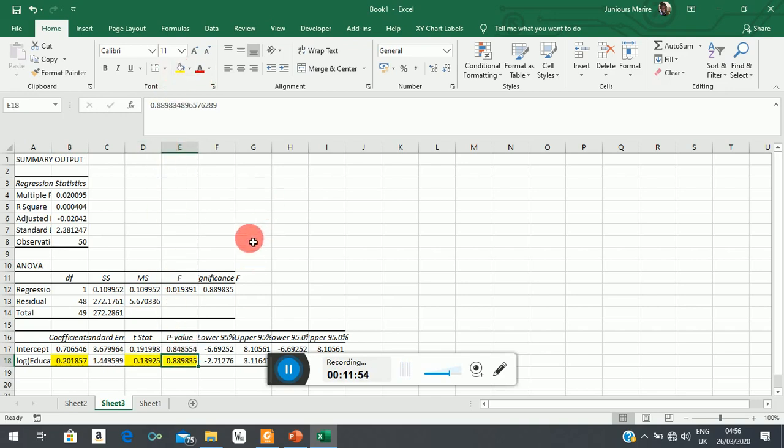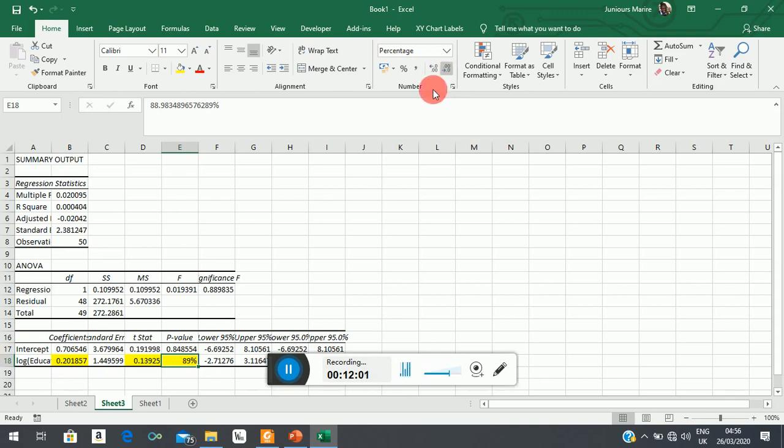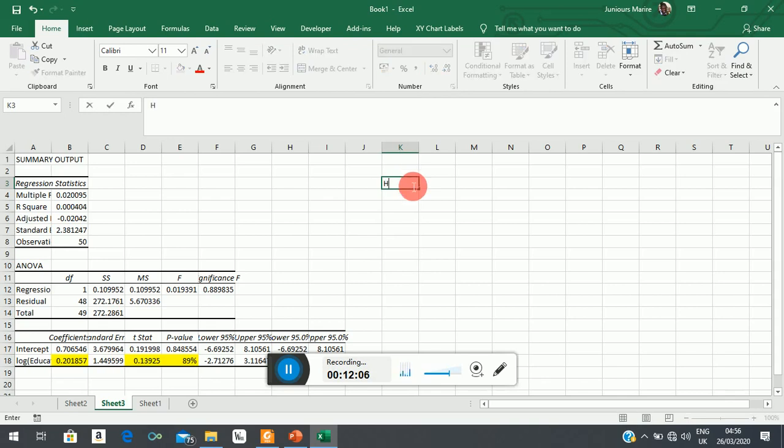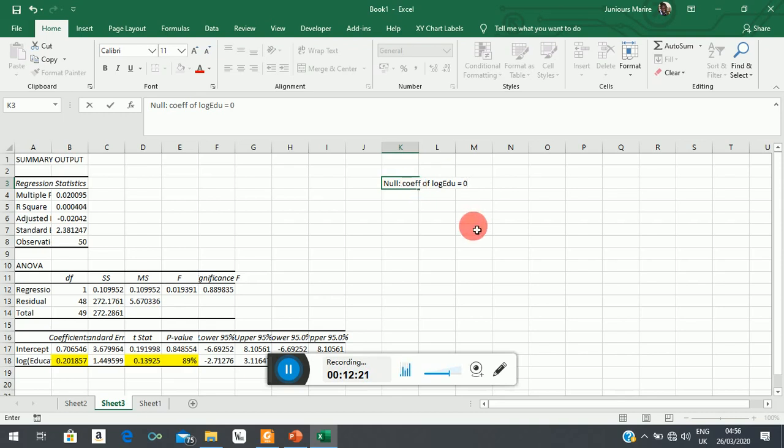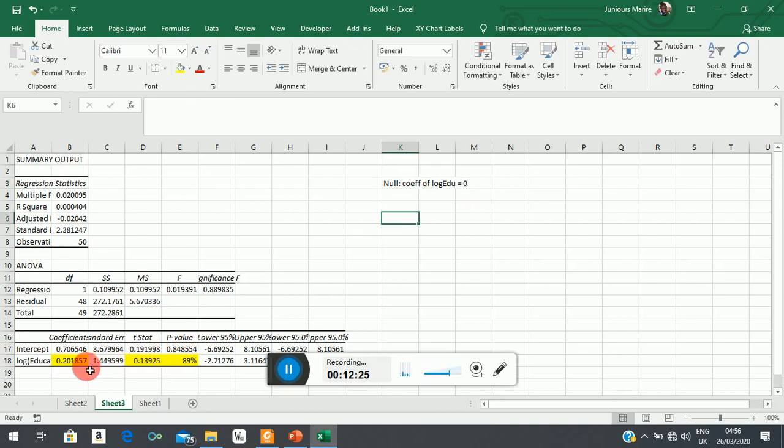This is the coefficient that we are interested in. This is its t_observed, this is its p-value. Let's make it a percent so that you can readily see. Now, of course, here your hypothesis—your null—says that this coefficient of log(education) is equal to zero. That's what it is saying. So it is saying this coefficient is not statistically different from zero.